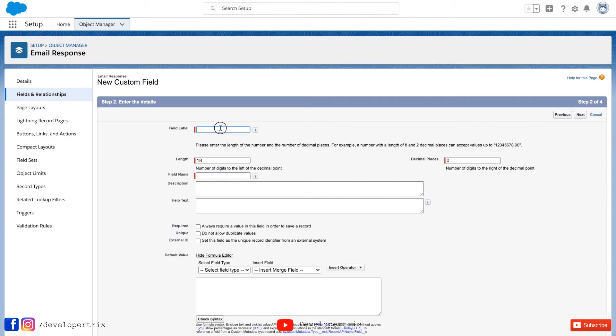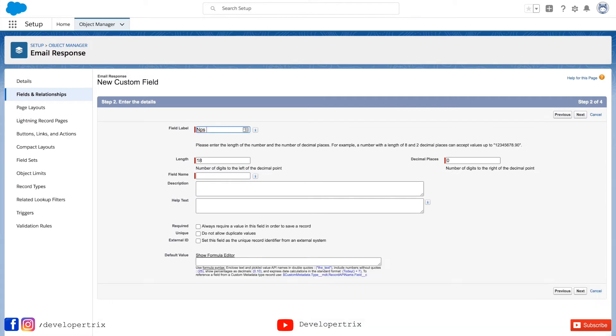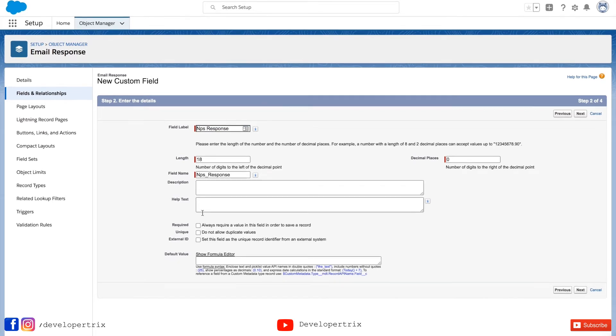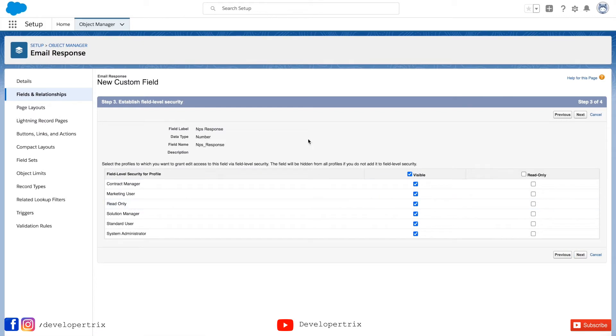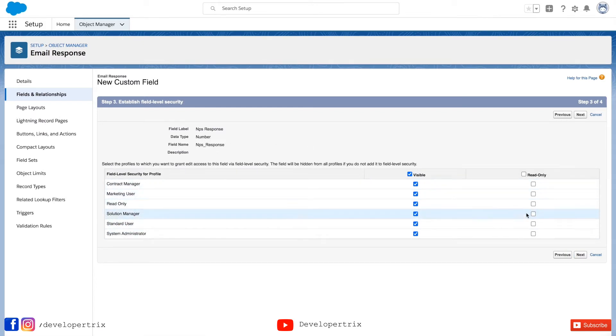So I'll be giving NPS response as my field name and I'm not gonna make any changes in the configuration. I'm keeping all the settings as it is. So yeah, every setting as it is, I'm not making any changes here also.